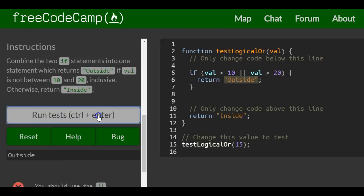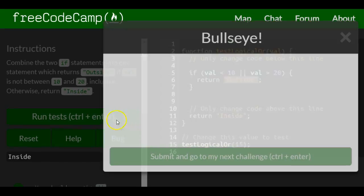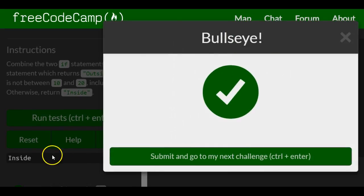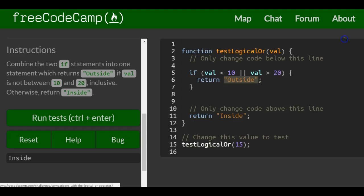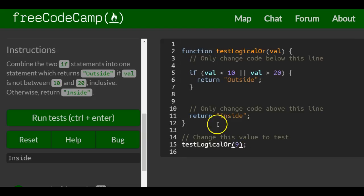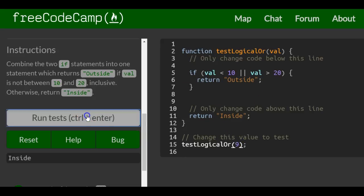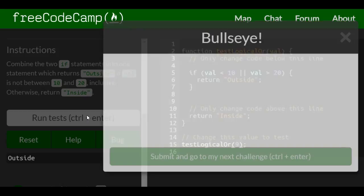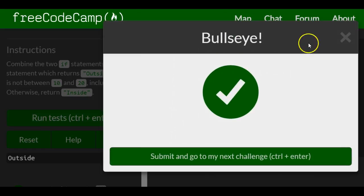Let's run that. It gives us inside because it was 15. But if we change it to 9, it will return outside. That's it for this lesson. Thank you.